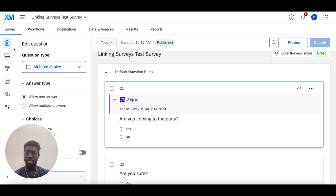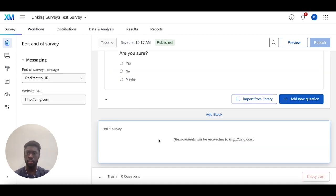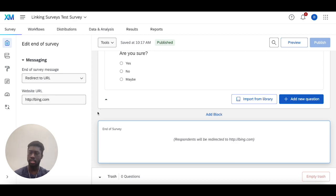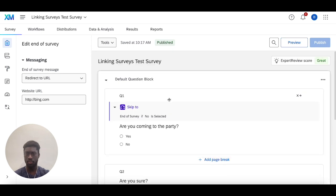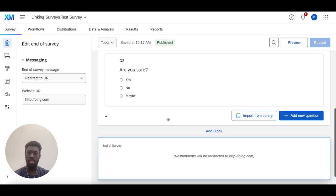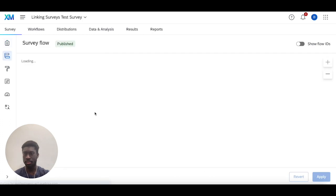The first place you can do it is this block right here where you can simply change this to redirect to a URL, enter the URL of your choice. Then every single time someone goes through the survey builder and ends up at the end, they're going to get redirected here.